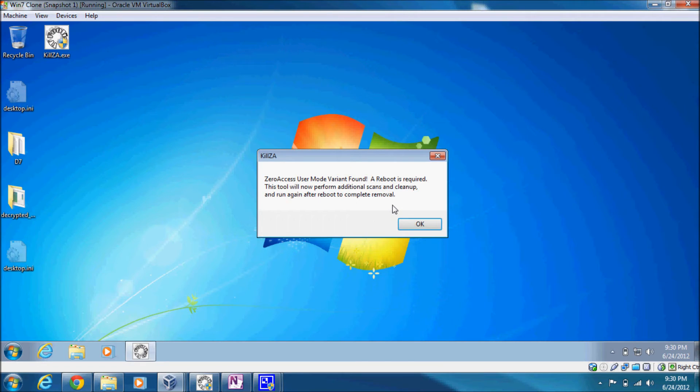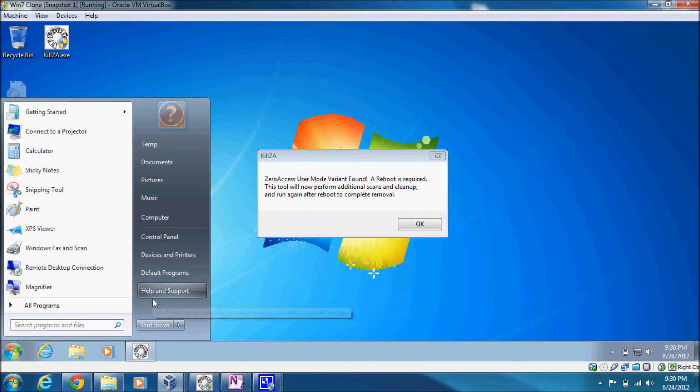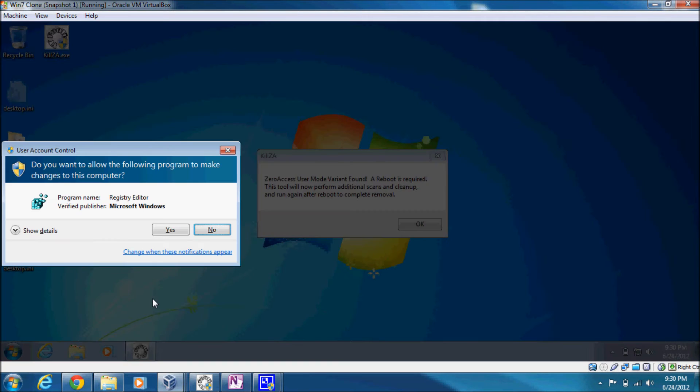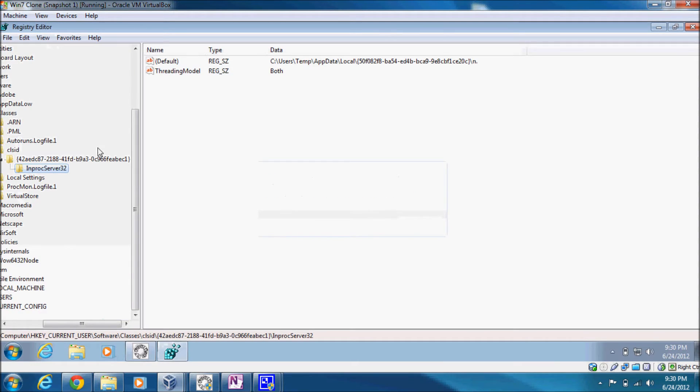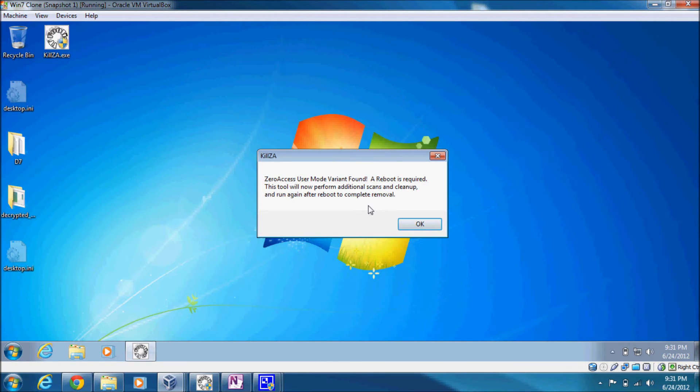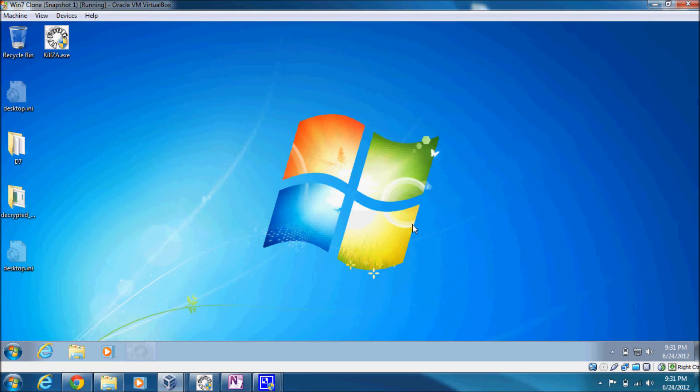Note the tool detects the ZeroAccess user mode variant. And what it does is: the tool checks for the existence of this particular registry key, which should not be there. If that registry key is detected, then the tool will give you this message: a reboot is required. This tool will now perform additional scans and cleanup and run again after reboot to complete removal. So just click OK.